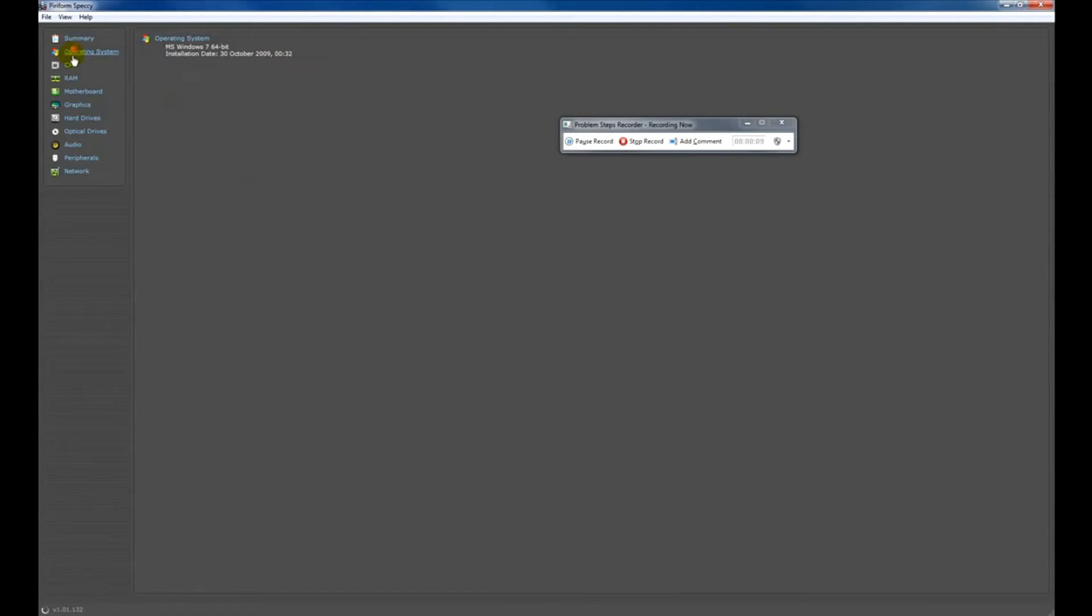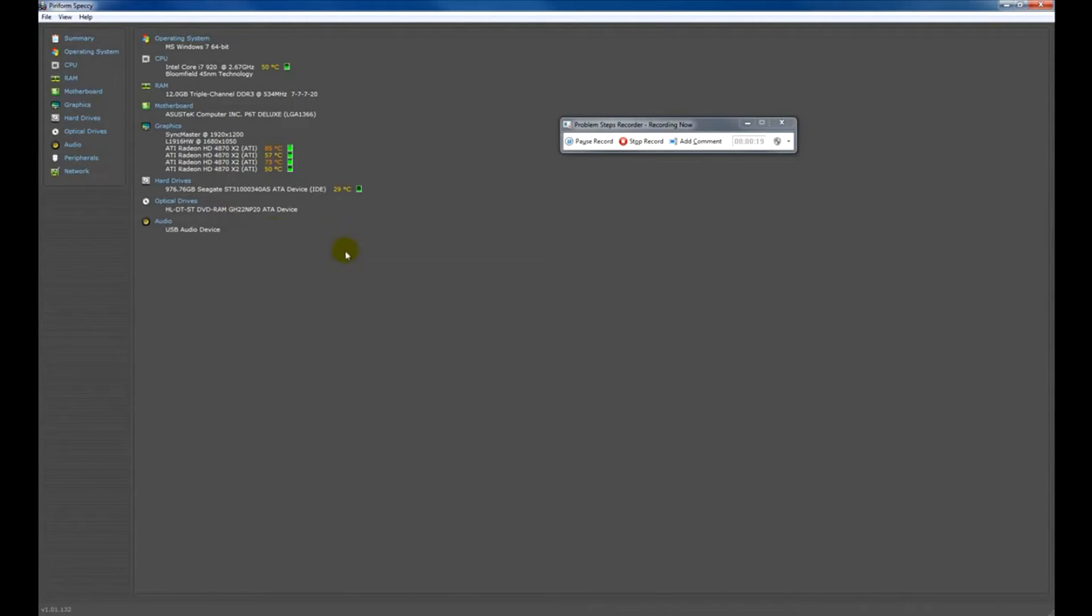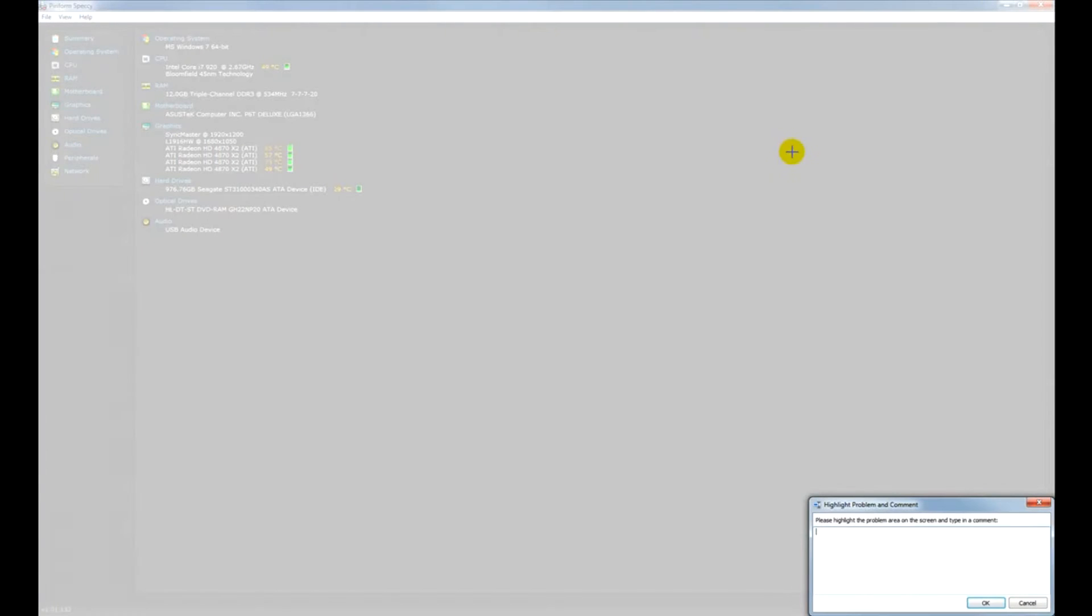Use the application normally while PSR is recording your every step in the background. You can even add comments to your recording.